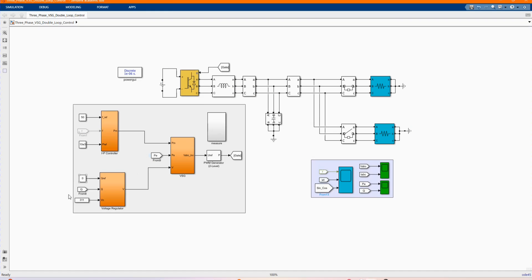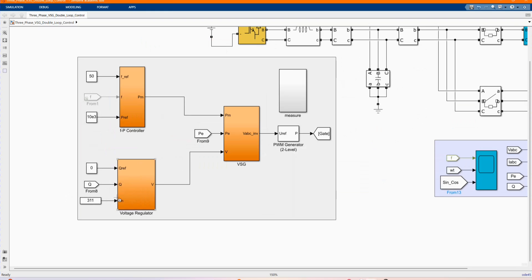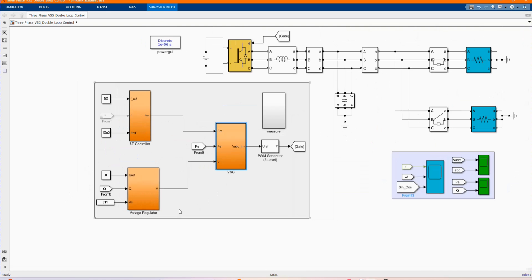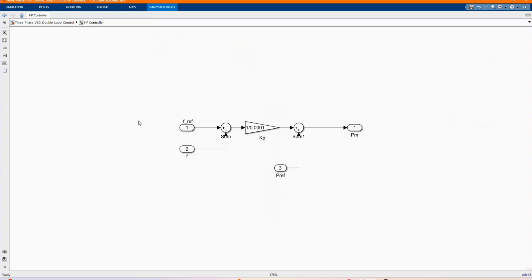Here we have our three-phase load. Here we have our control voltage regulator, power control, and the virtual synchronized generator control.